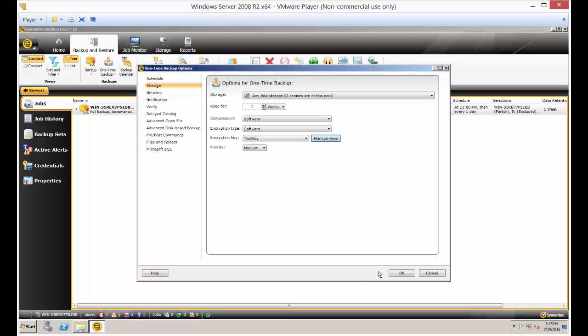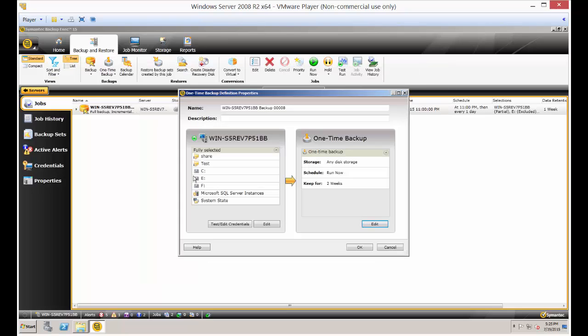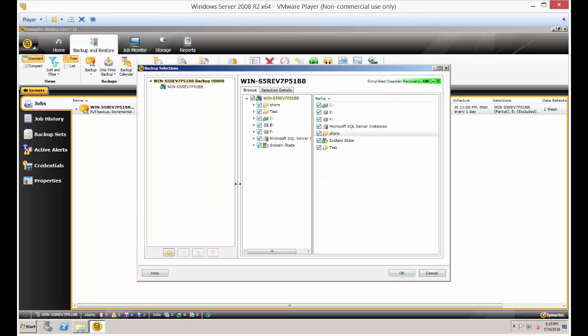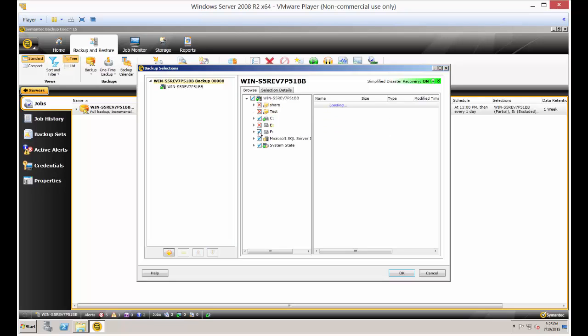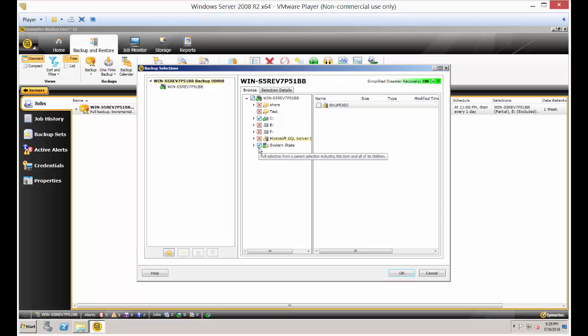Let's go ahead and click OK on that, and then click edit on what we want to backup. I don't want to backup everything, just as a test. So let's just go ahead and backup the system state.